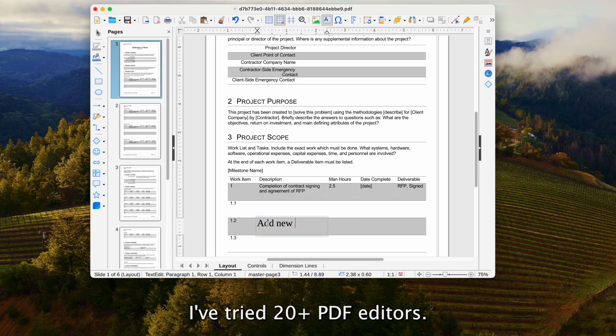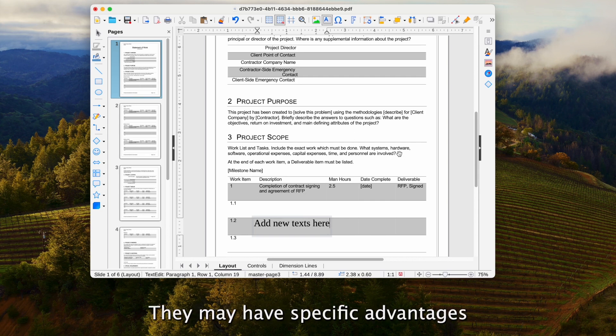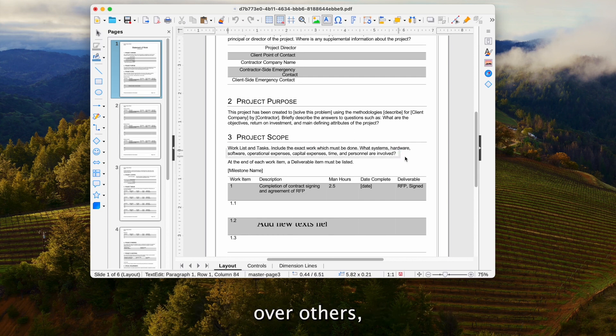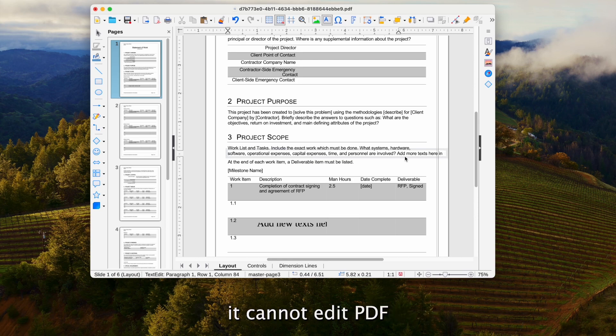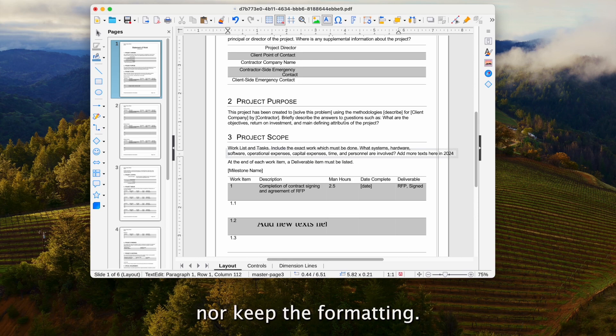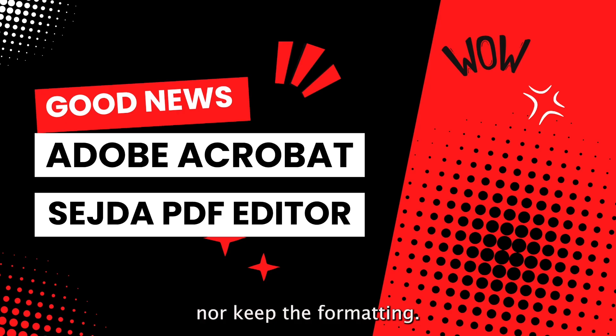I've tried 20 plus PDF editors. They may have specific advantages over others, but most of them get stuck on the same thing. They cannot edit PDF text with same font nor keep the formatting.